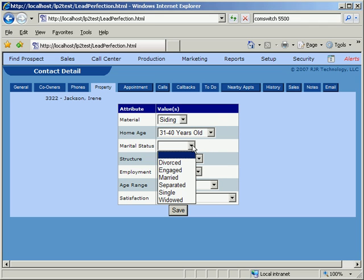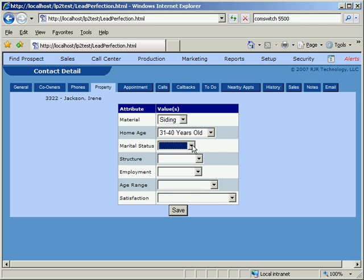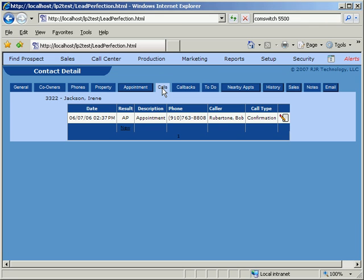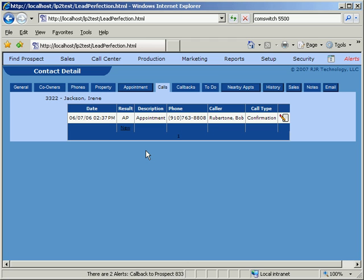We'll skip over the Appointment tab for a moment and jump to the Calls tab, where we can see that Lead Perfection is tracking all of the phone calls to prospects. This works in conjunction with the Get Next to Dial button, which we'll see in a later demo on Outbound Dialing.